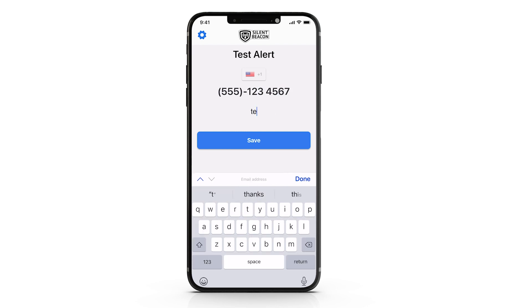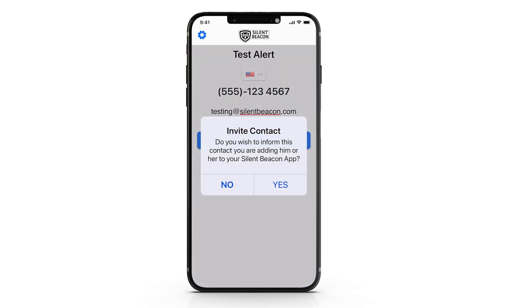Once you have added their information, be sure to send them an invite so they can understand and learn more about getting alerts from you through the Silent Beacon.